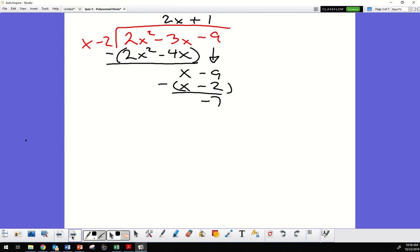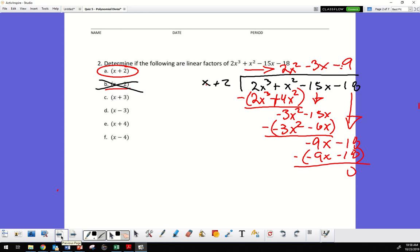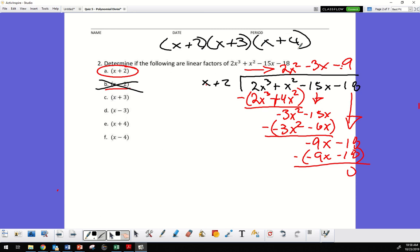Because this is a cubic — third degree — there are three x's, meaning only three factors. There are six possible candidates listed, but only some will work. If the remainder is not zero, it's not a factor. So for example if we tried x plus 2, x plus 3, x plus 4, we'd need to check each.